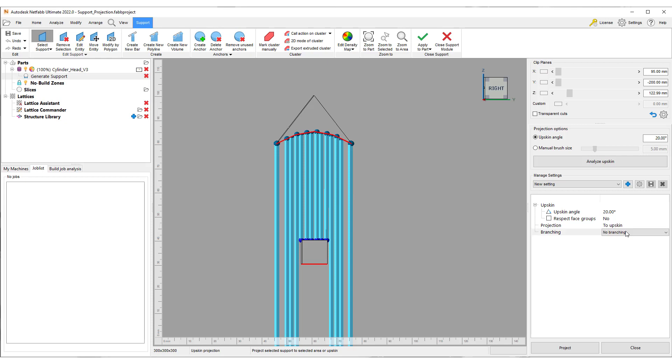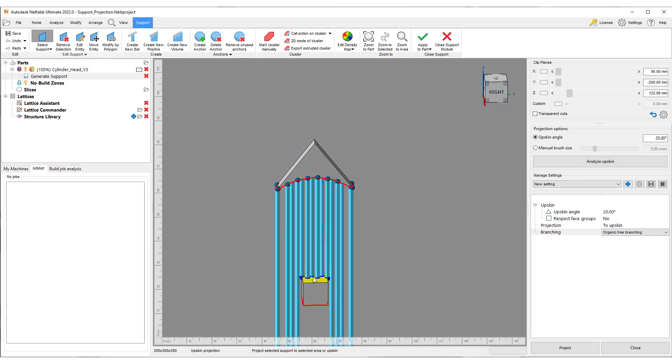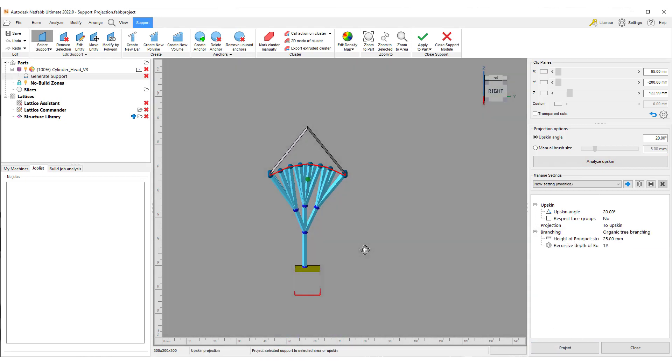For bar supports, you also have the possibility to pick between organic branching, which generates tree-like structures, or the new smart branching.